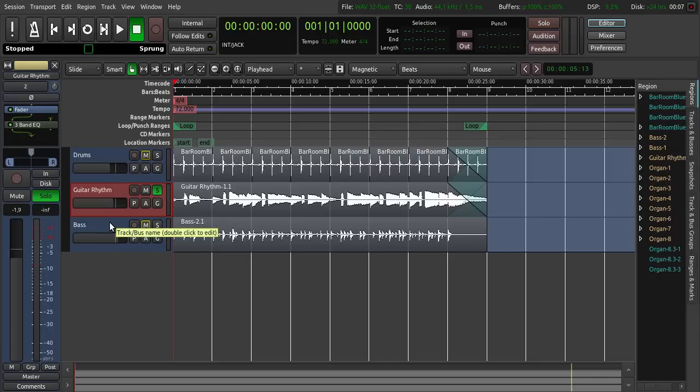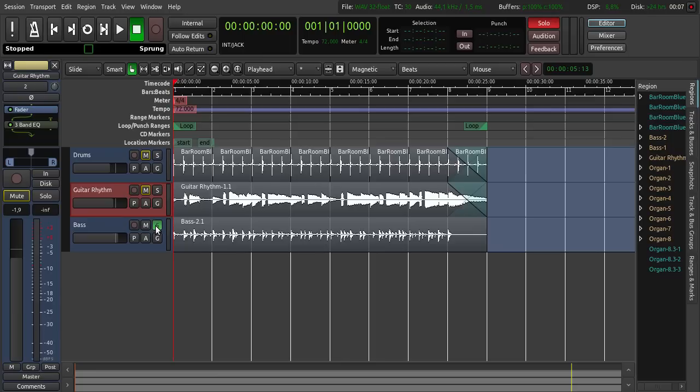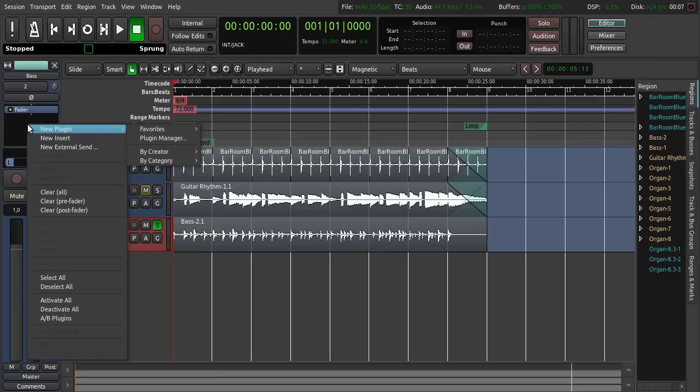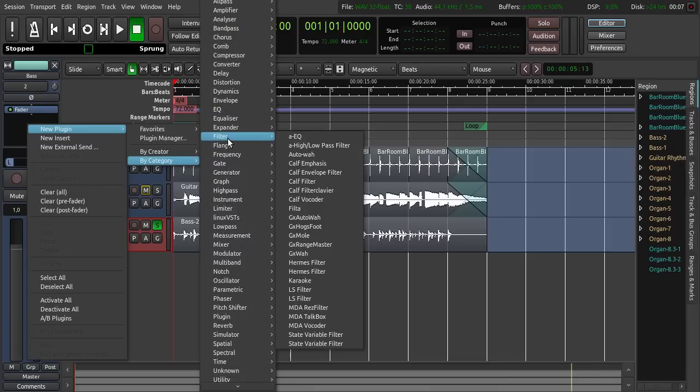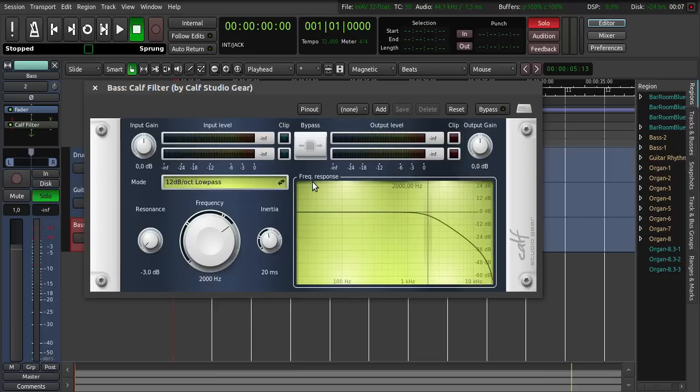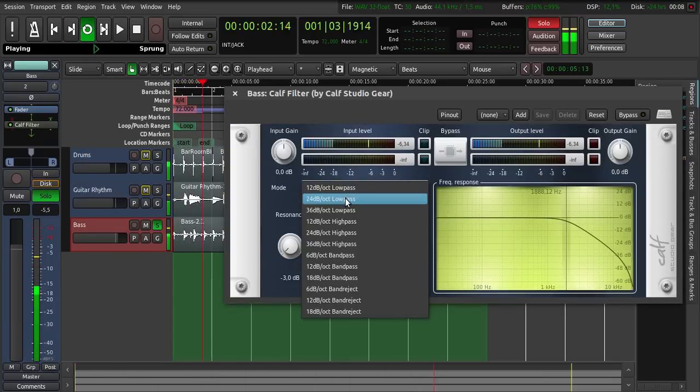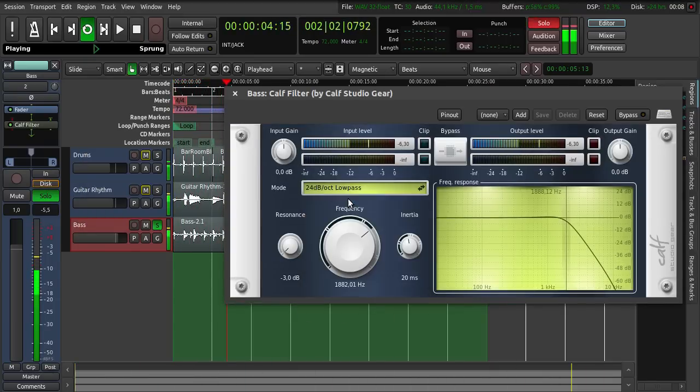So for the bass I want to use a low pass filter. I click here solo again, choose the bass track, right click here, new plugin by category, filter. And then I choose the Calf filter here. So for the low pass filter I choose 24 dB.